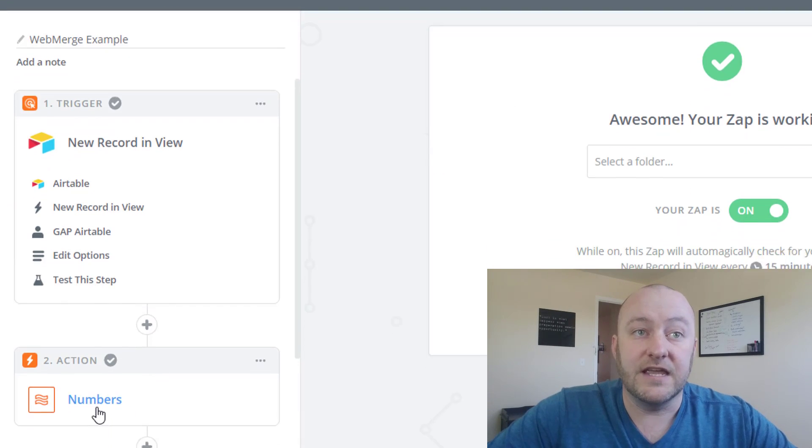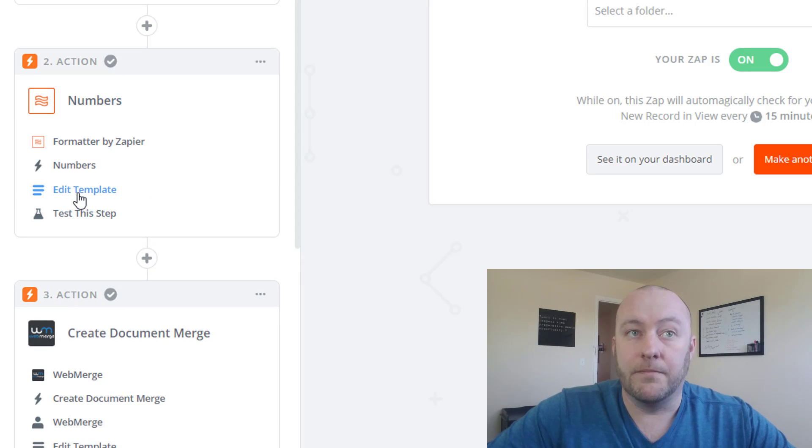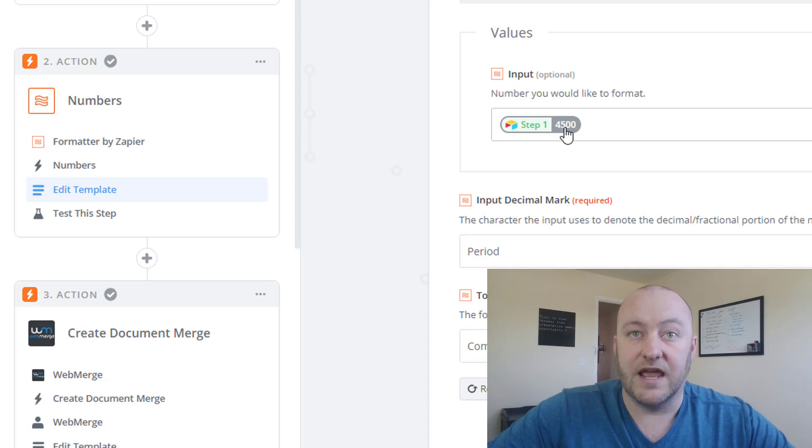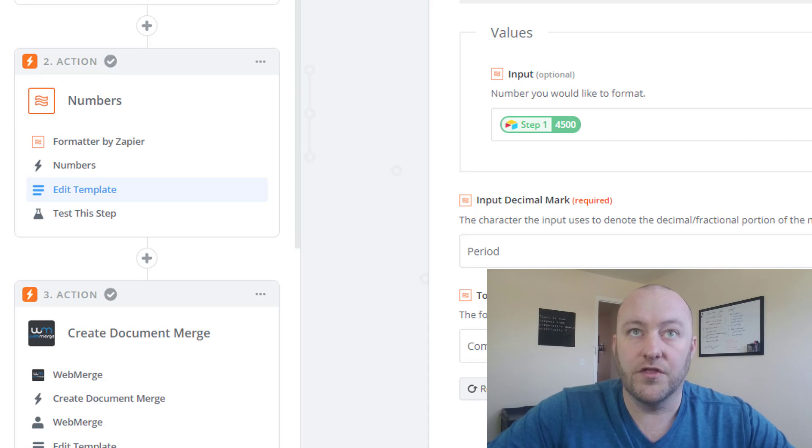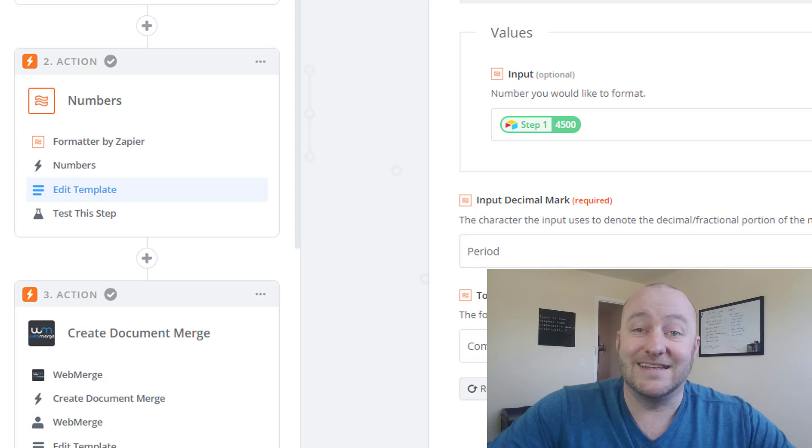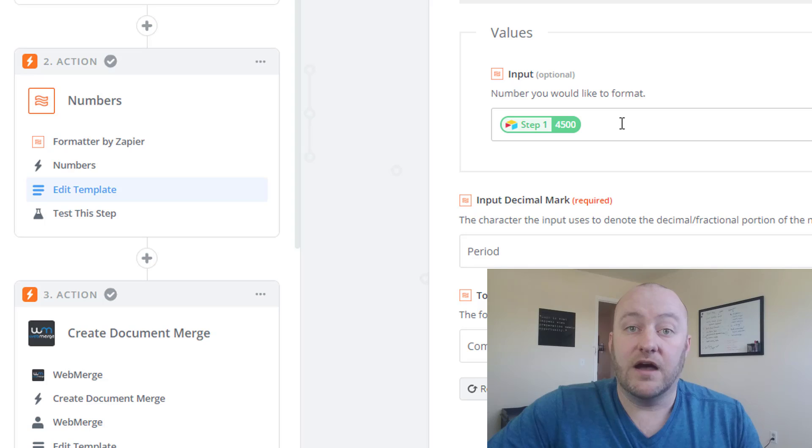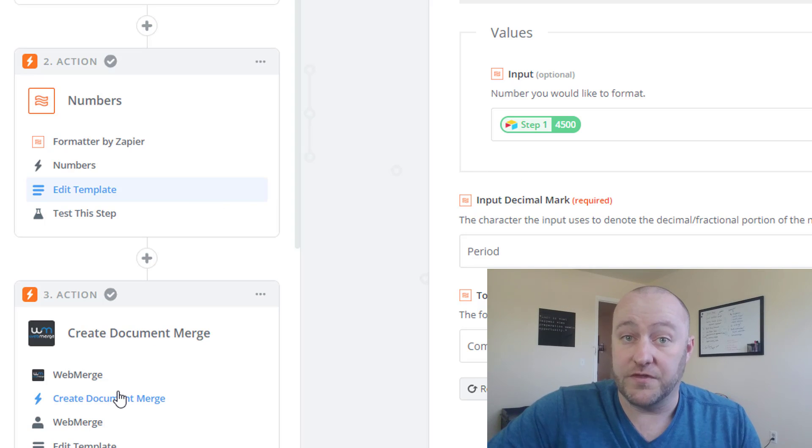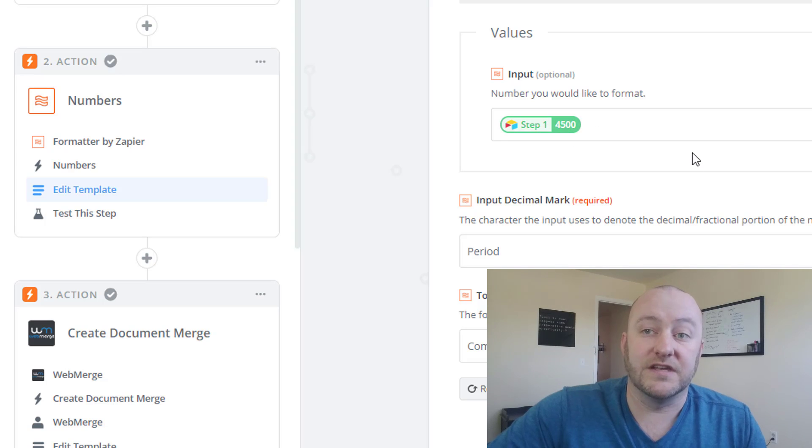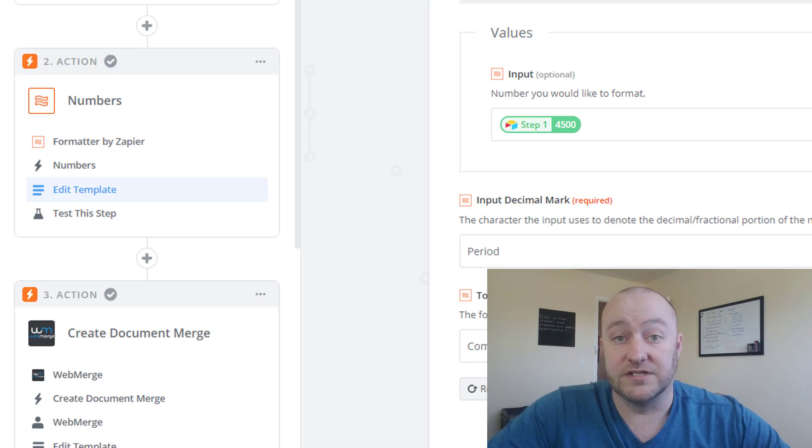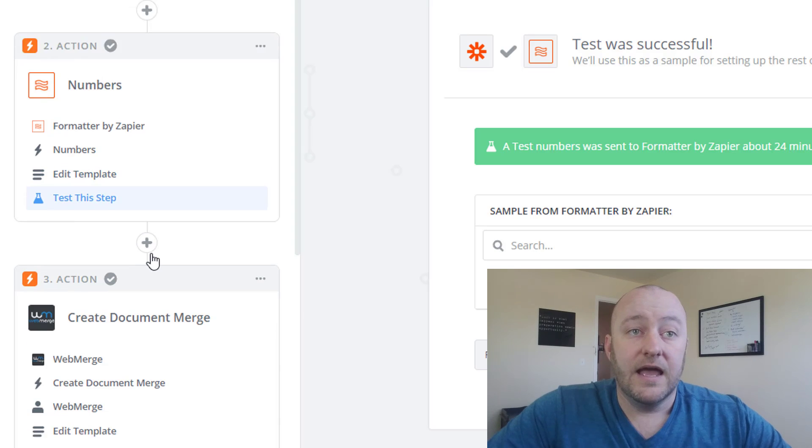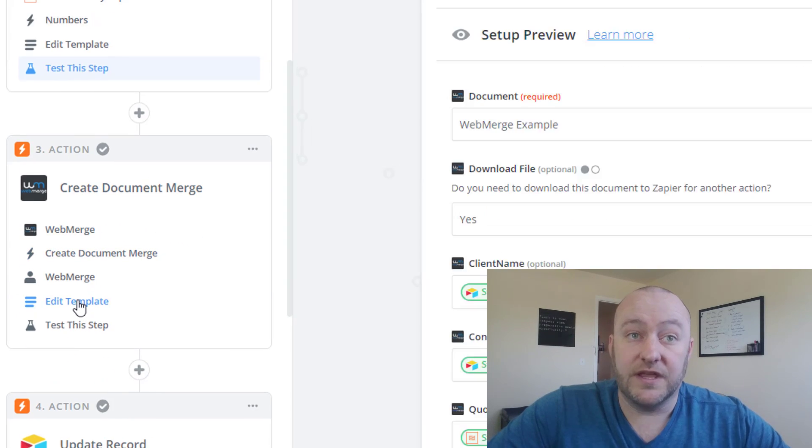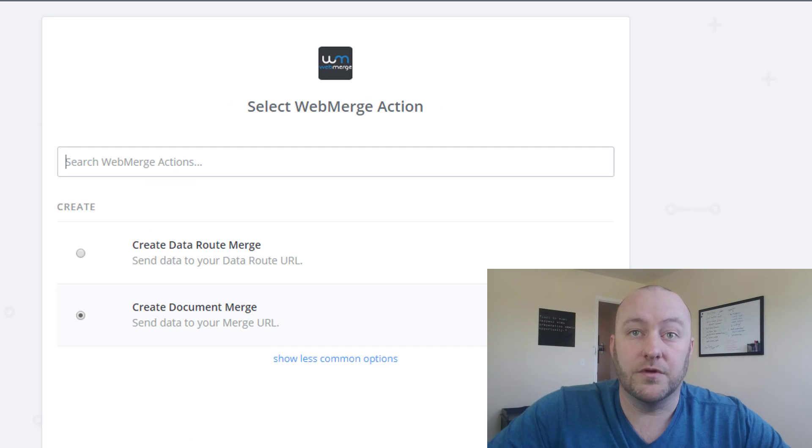The next thing here is formatting. So you'll see that when we bring in our numbers, in this case, we're bringing in a dollar amount and although in Airtable, it looks like $4,500 and 0 cents, it does not come across that way when we bring that data in. And so very often we'll need to reformat that data before we merge it with our document. And in this case, we're just going to reformat this to actually using dollars and cents.